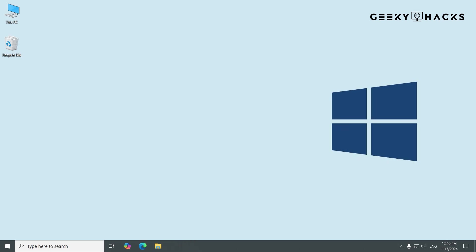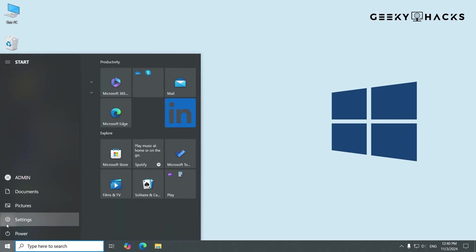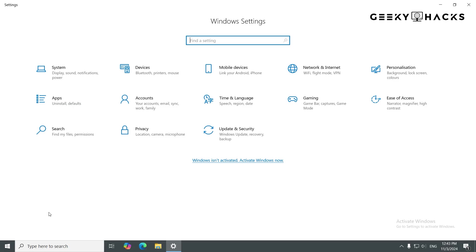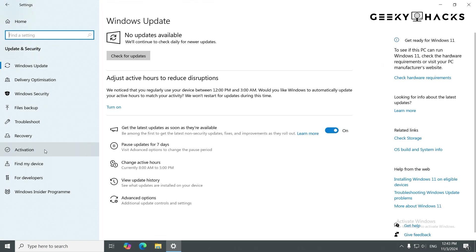Finally, let's verify that Windows has been deactivated. Go back to Settings, select Update and Security, and click on Activation.